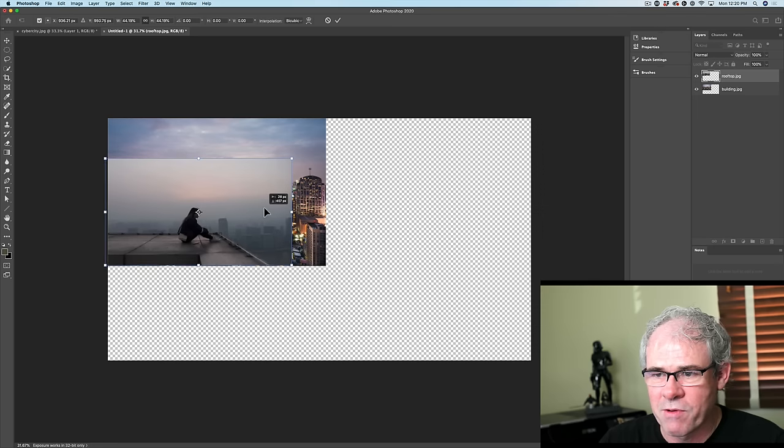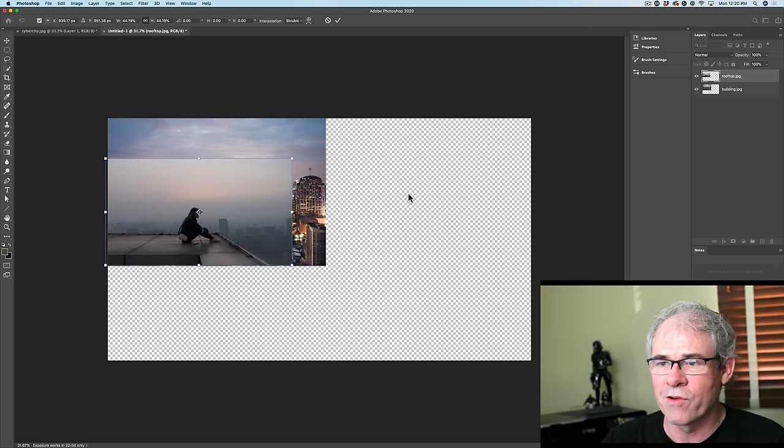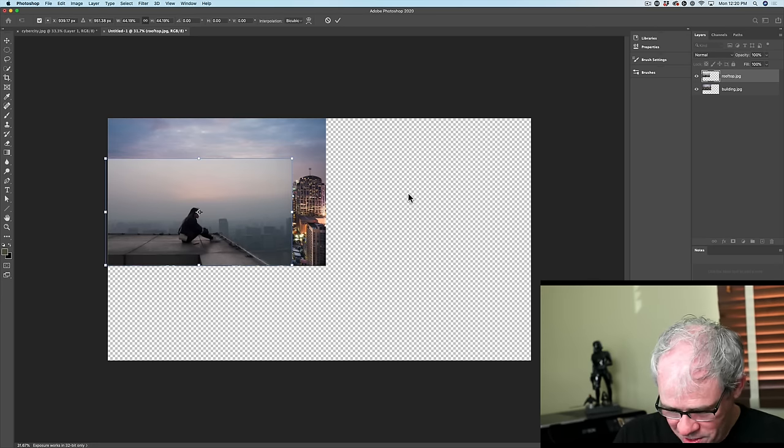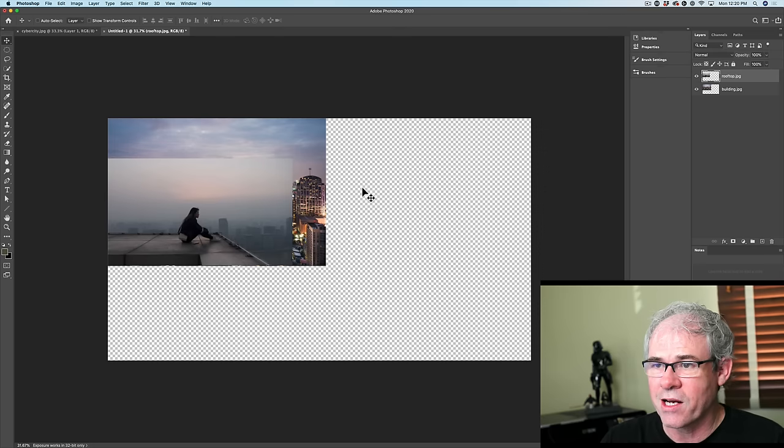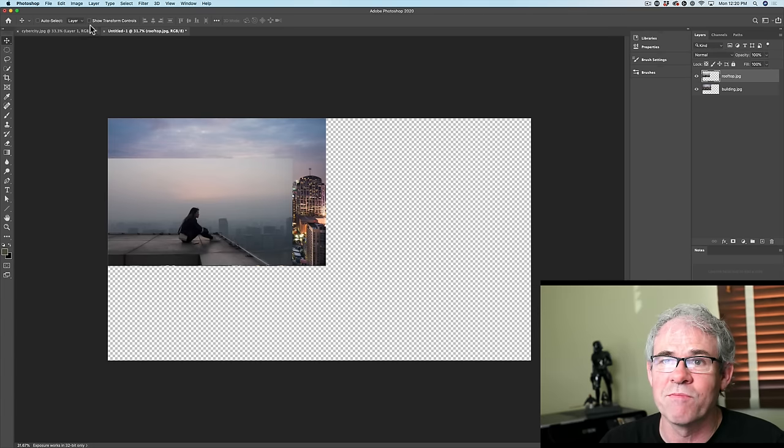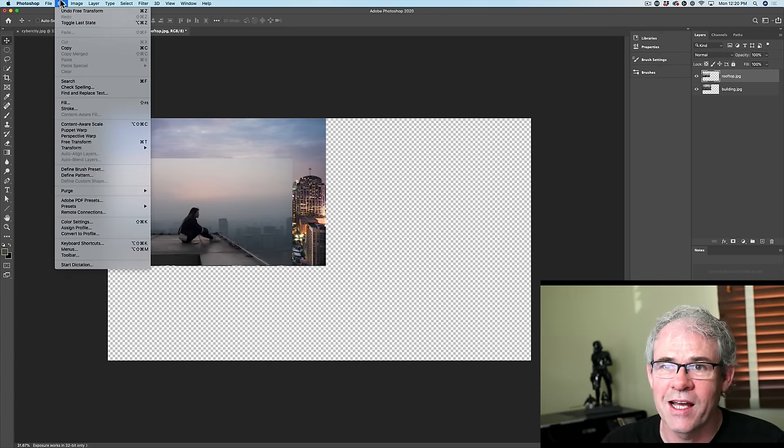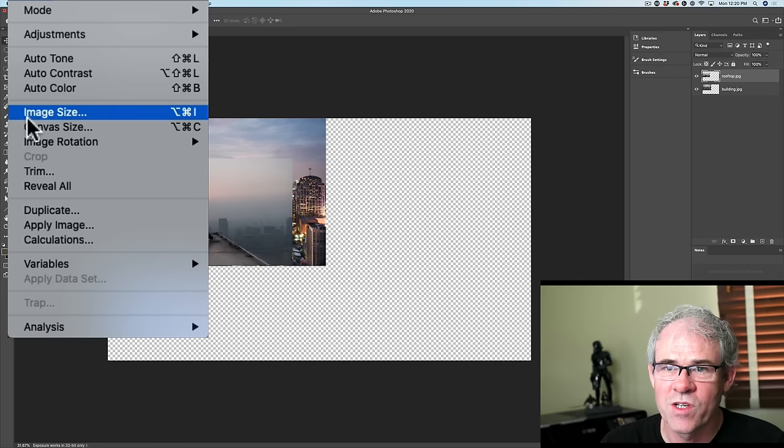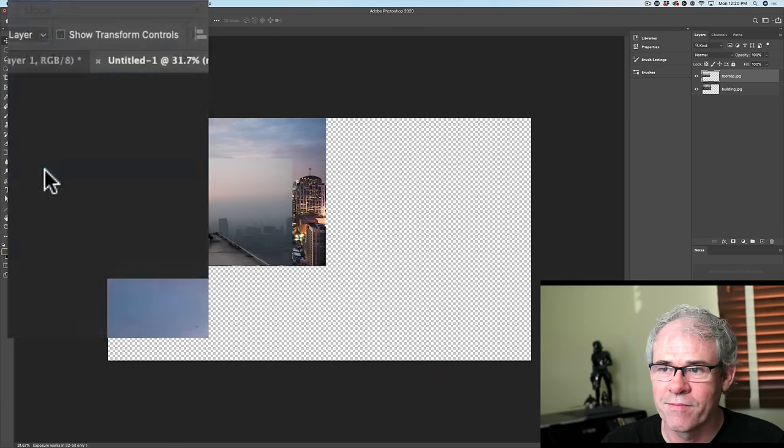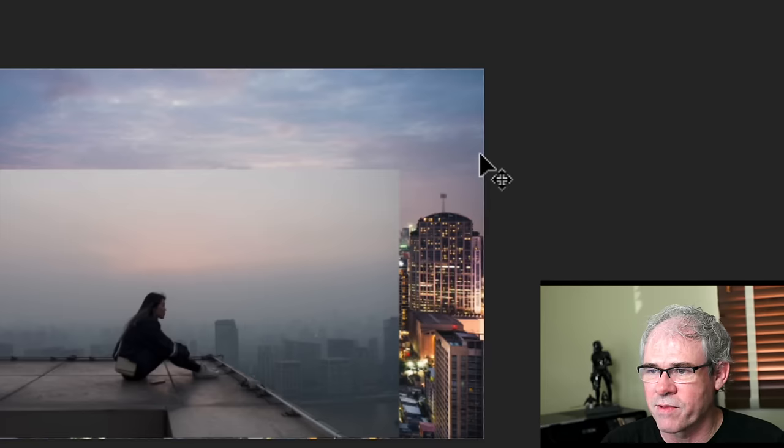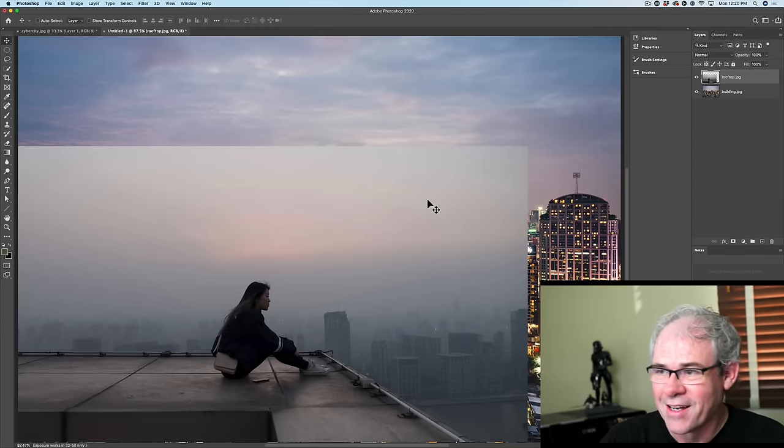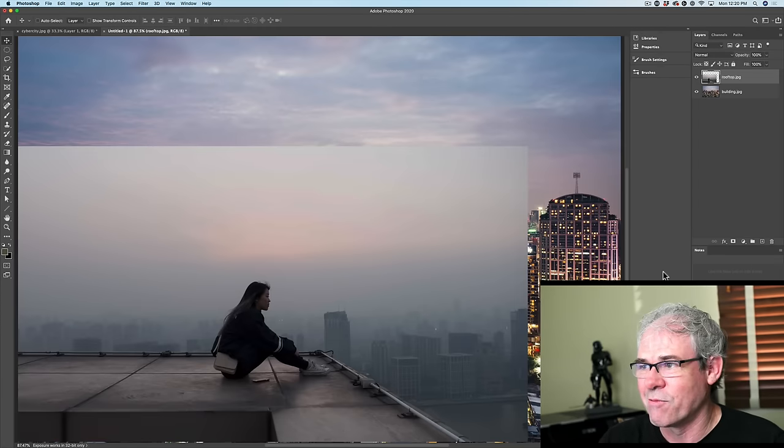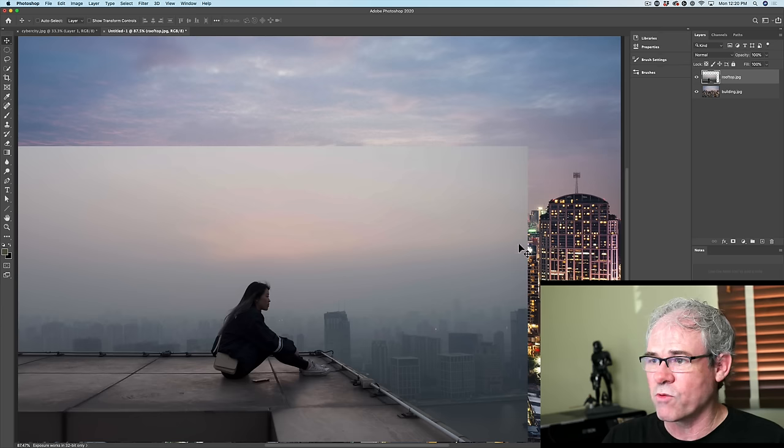So we want our woman looking out over into the city. Let's just hit the enter key. Now how do we get rid of this transparency? Simple, choose Image, Trim and select transparent pixels and now we're trimmed down to just what we want.